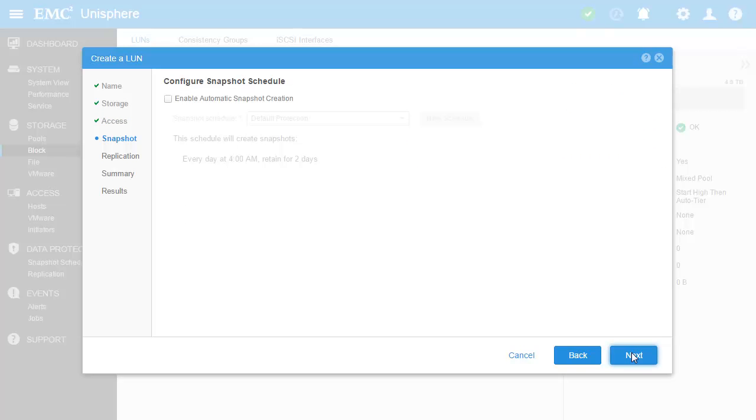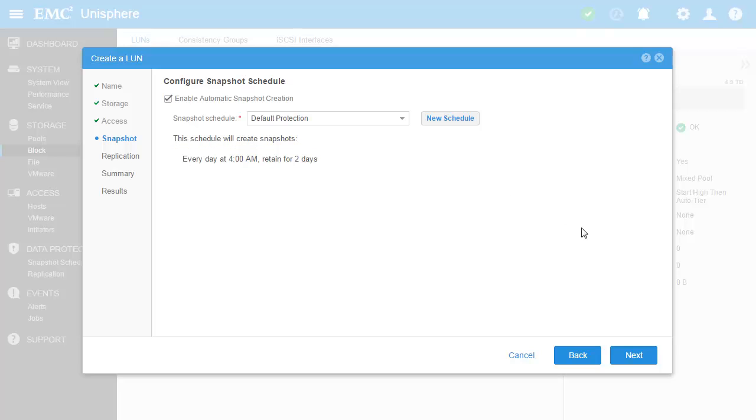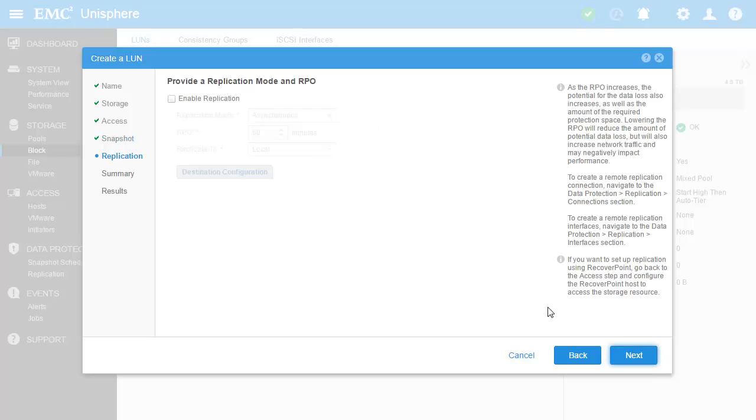Now for data protection. Automatic snapshot creation can be configured in the wizard as well. Let's use the default protection scheme given by the system, which takes the snapshot every day and keeps it for two days. Native replication is also available here, but we'll leave it unconfigured for this demo.